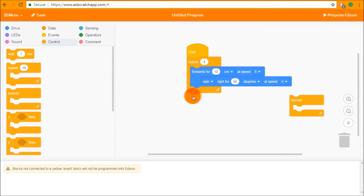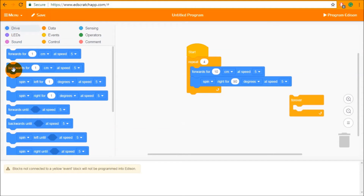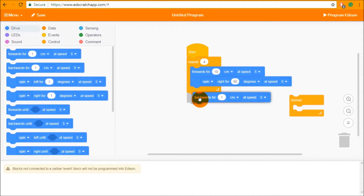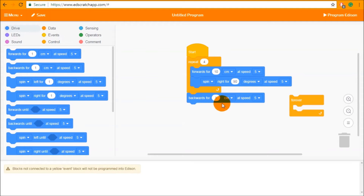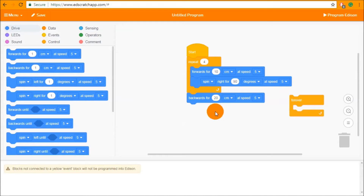After completing the repeat block, Edison jumps out the end of the block. As you can see on the repeat block, you can connect other blocks after it. So if I wanted to, I can drive my full square and then drive backwards for 20 centimeters — and that is a complete program.